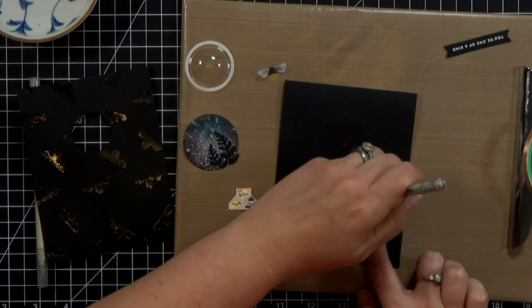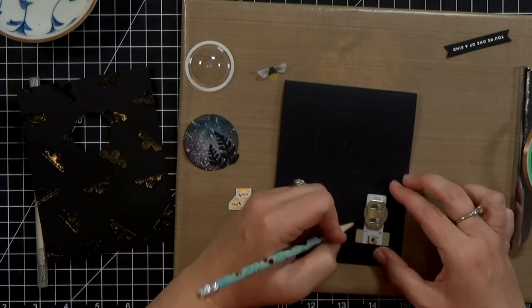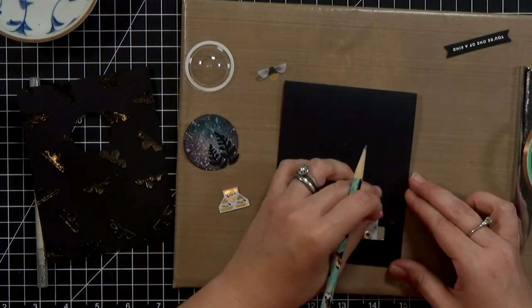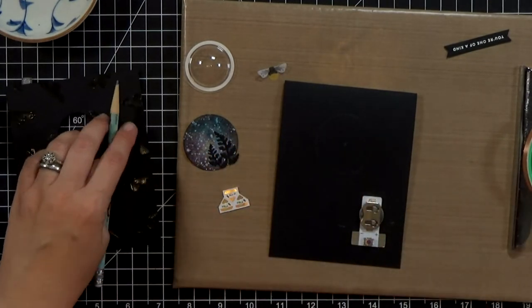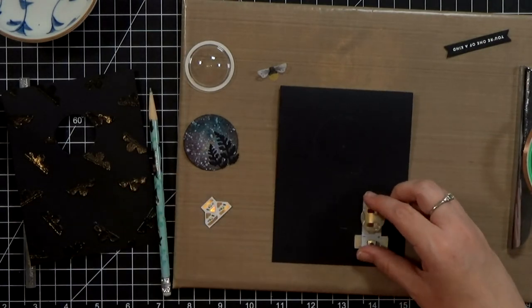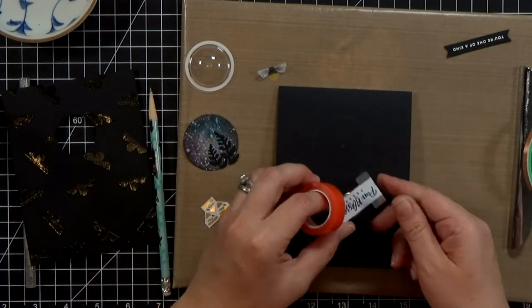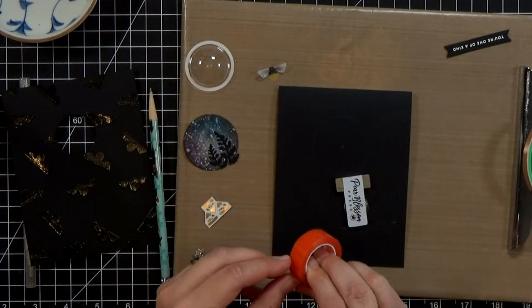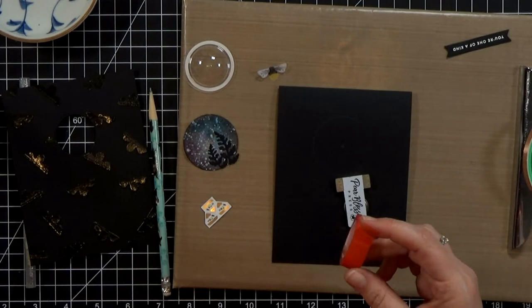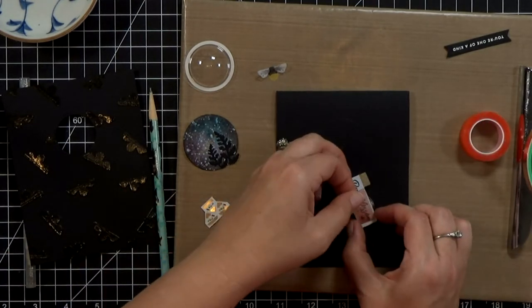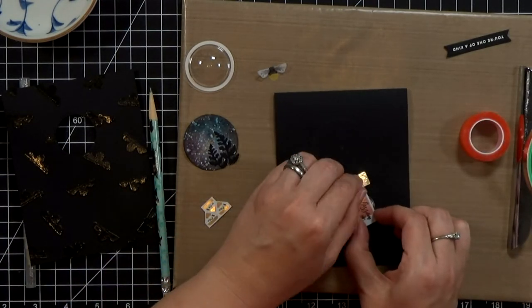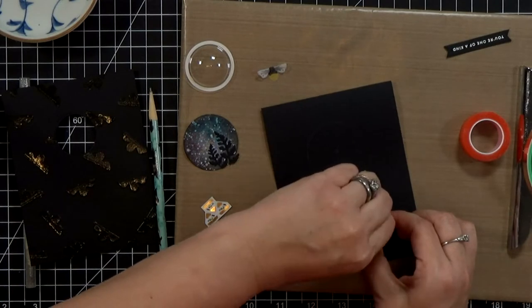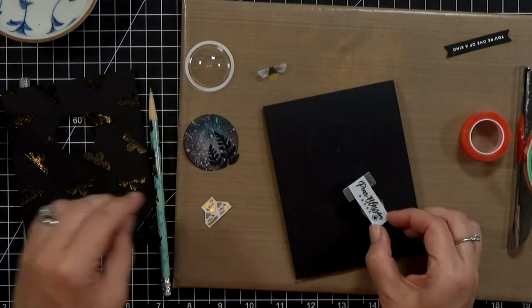And once I'm satisfied with where that is I'm going to trace around it with a pencil. There is a positive and negative side marked on there that tells you which side is the positive side and which is the negative so I try to mark that onto my card base just so I remember which side to run to which.